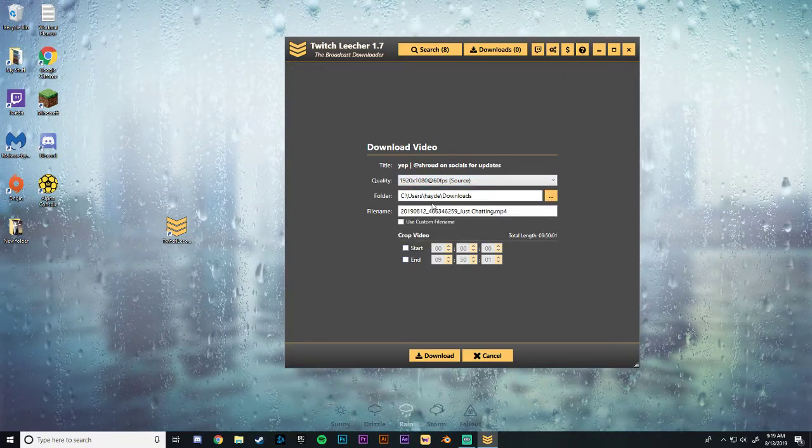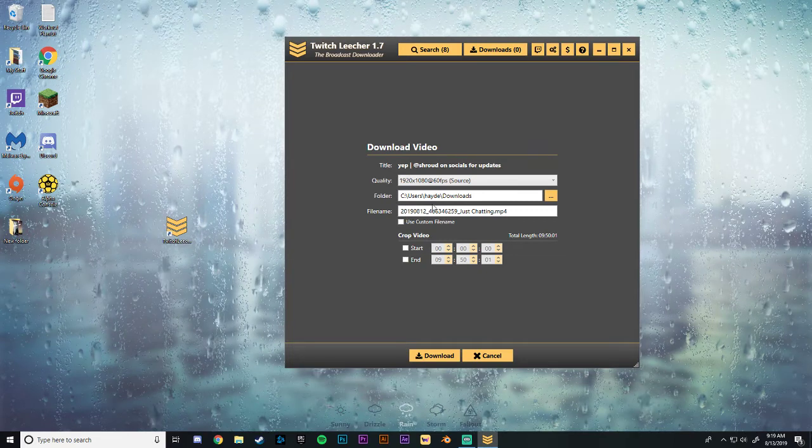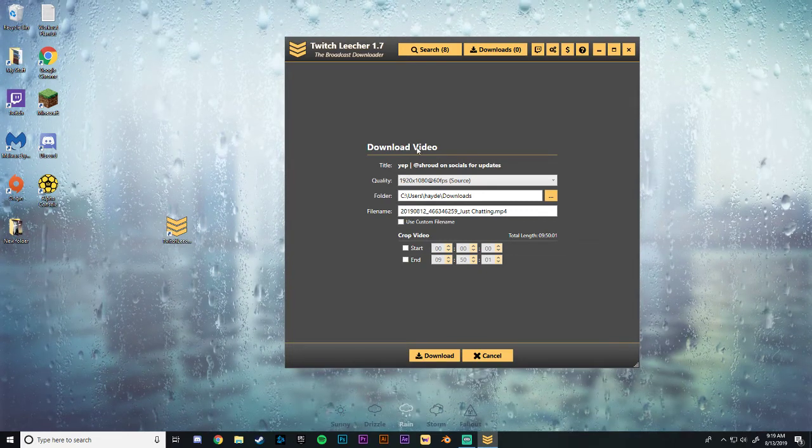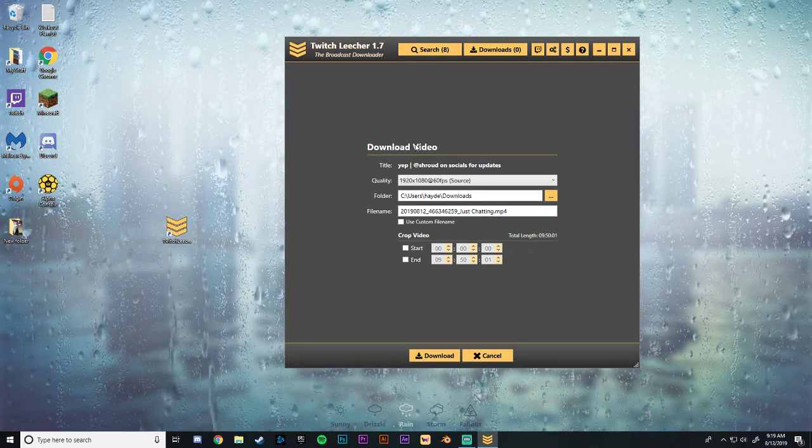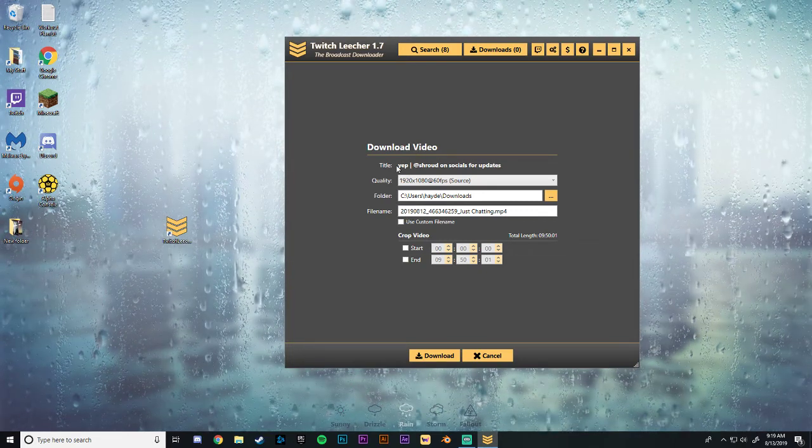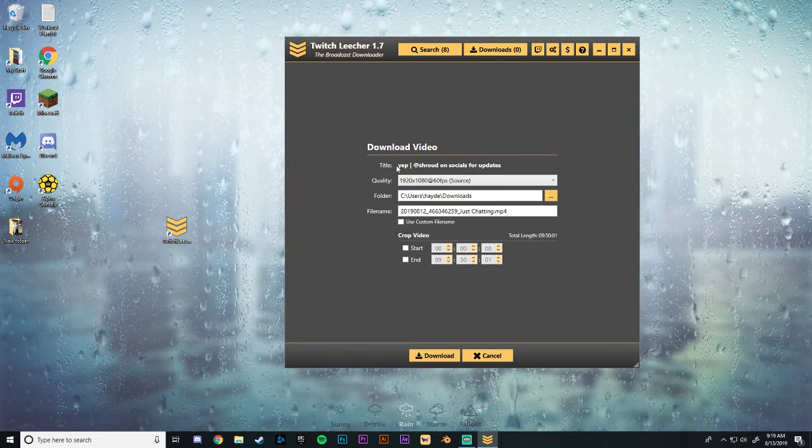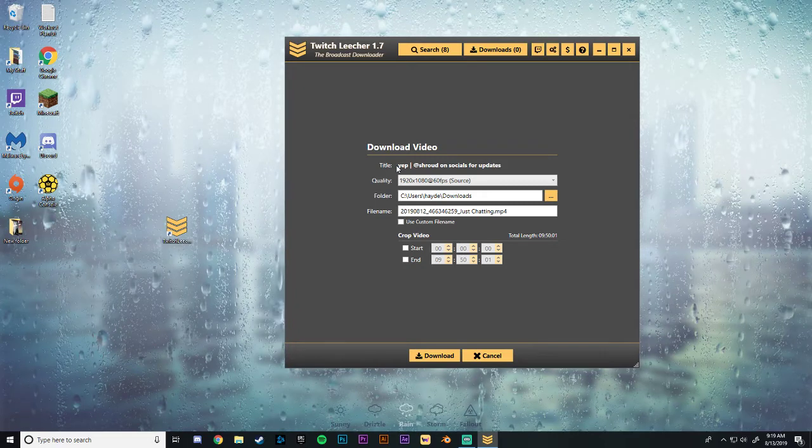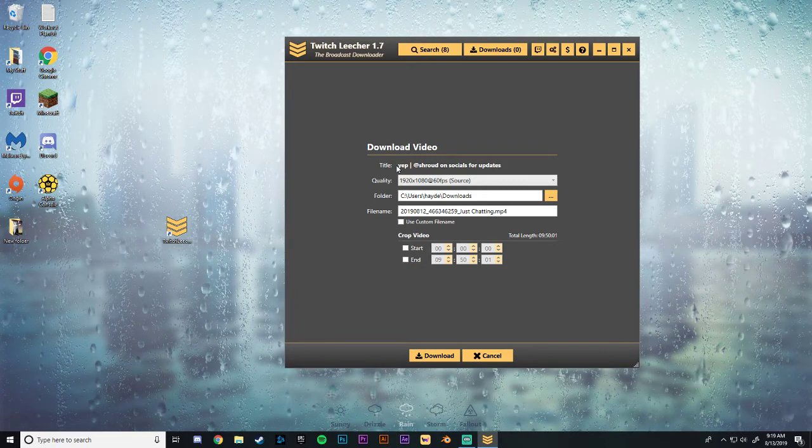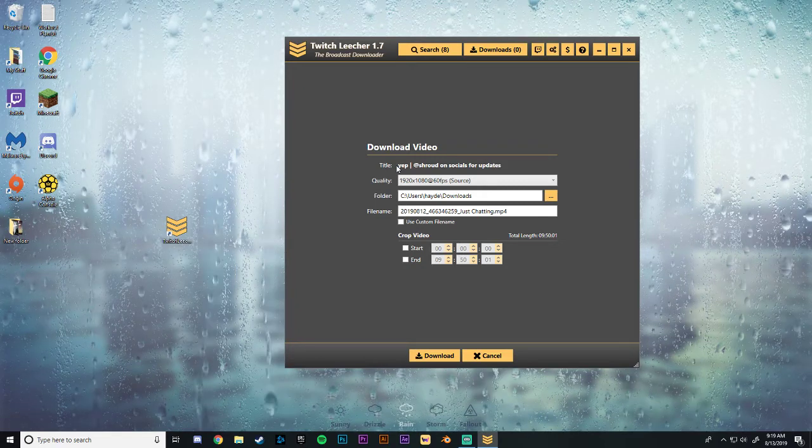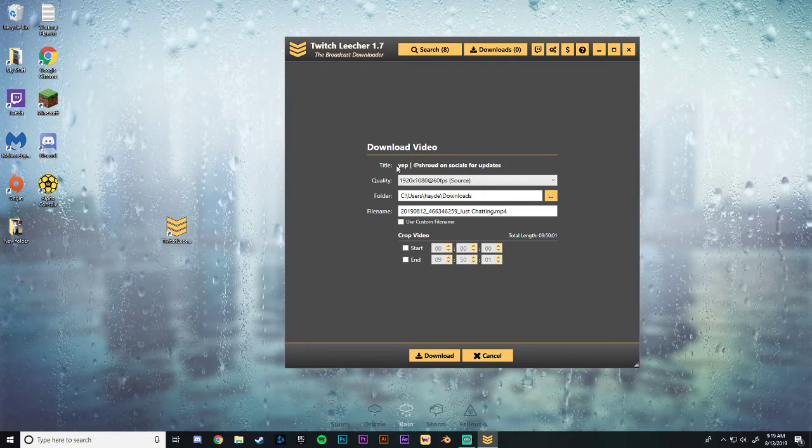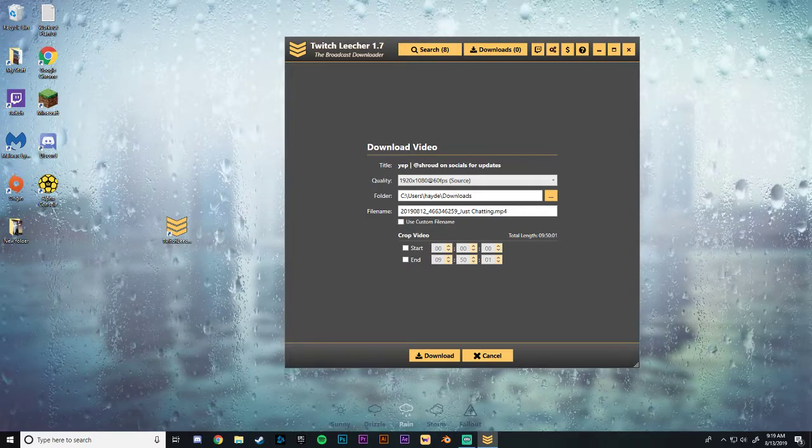So I think that'll wrap it up guys. That was a pretty quick video on how to download Twitch VODs. Hopefully you guys enjoyed. Make sure you hit that like button and subscribe for more content. Thanks boys. See you later.